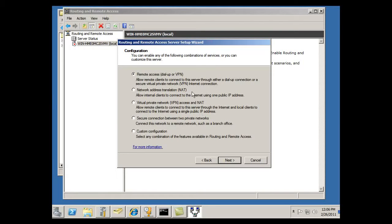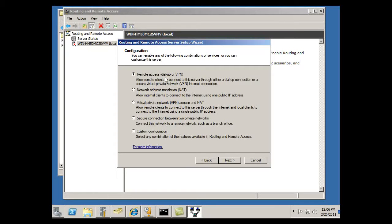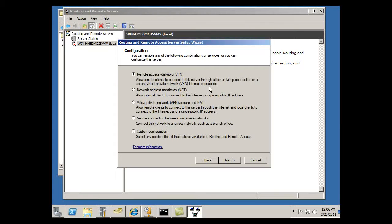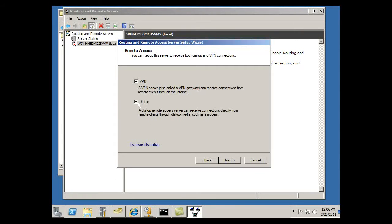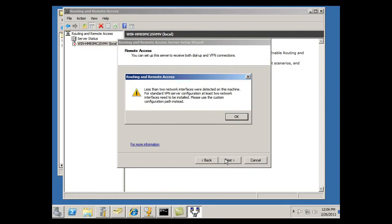And it says what do you want here. A NAT server, VPN access and NAT. I'm going to click remote access dial-up or VPN, which allows remote clients to connect to this server through either dial-up connections or secure VPN internet connection. Okay, that sounds good. So there's the top choice and click Next. VPN server. I could also say dial-up server, but VPN server is really what I'm interested in, so I'm just going to go for the VPN, click Next.